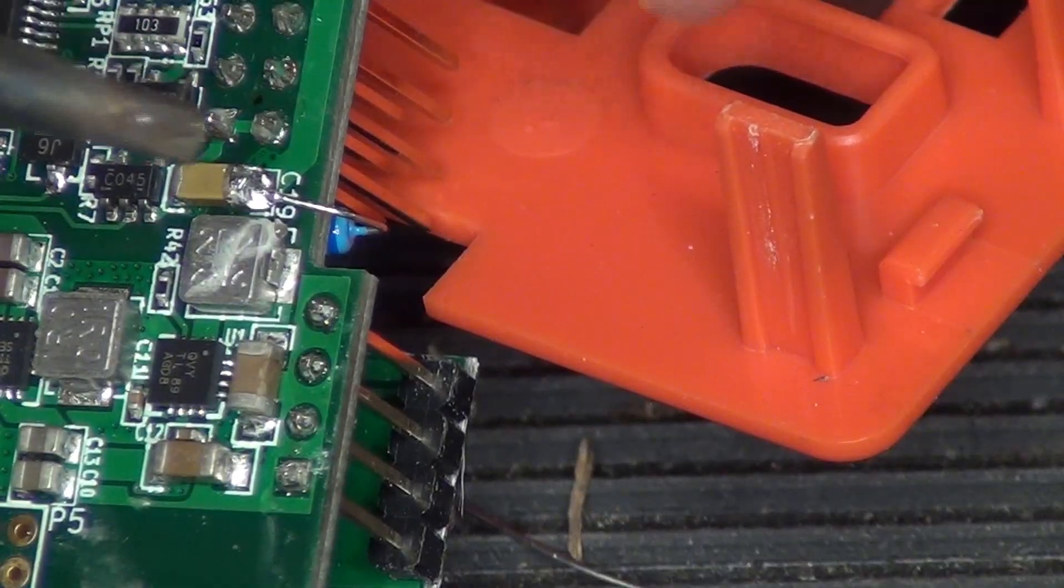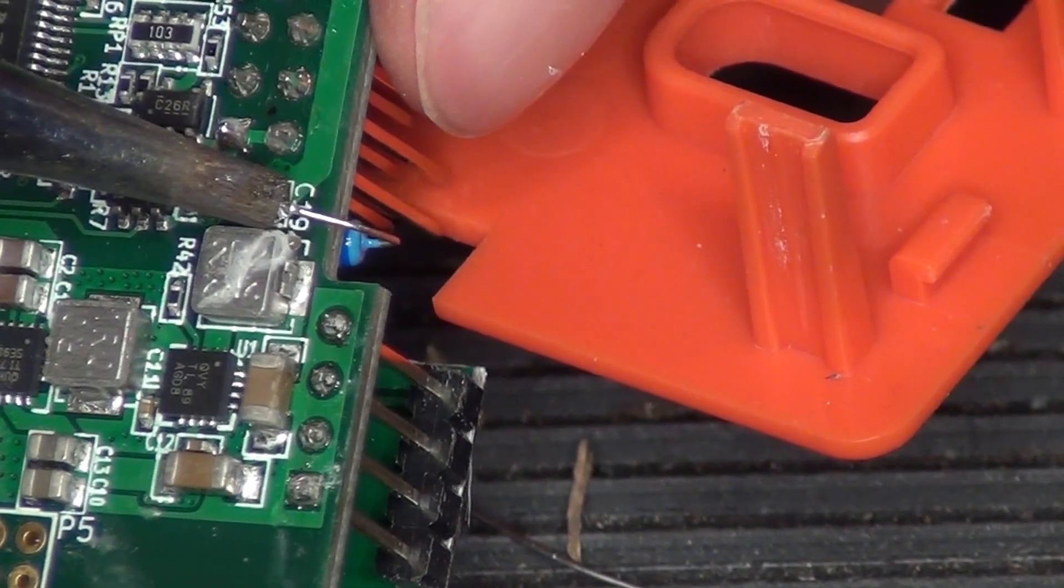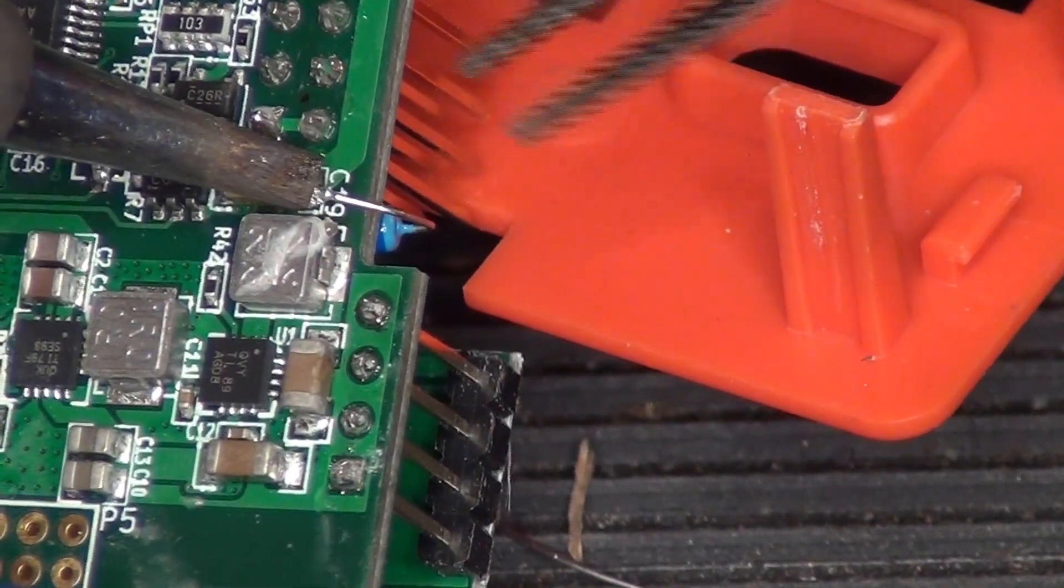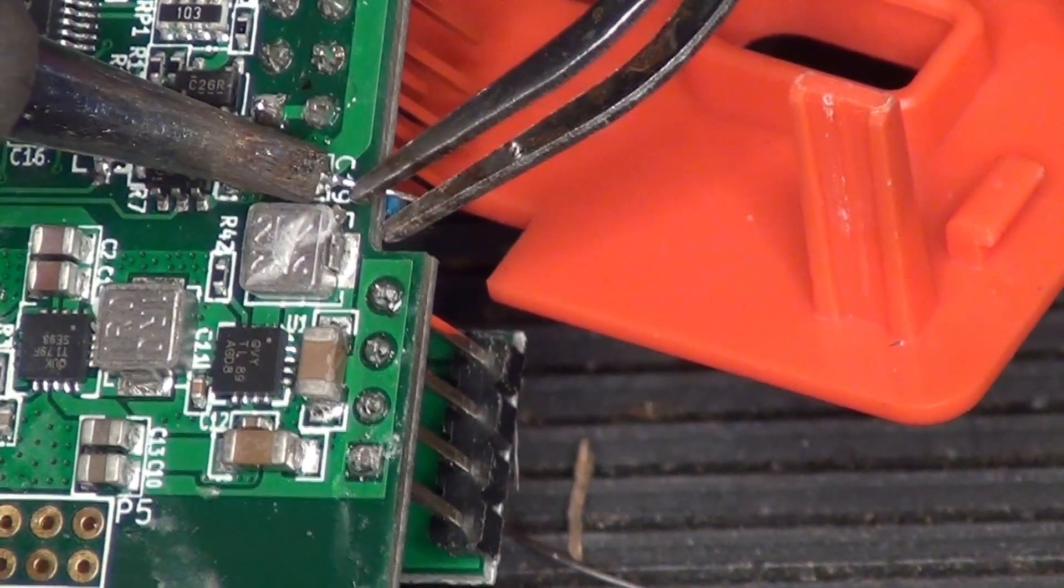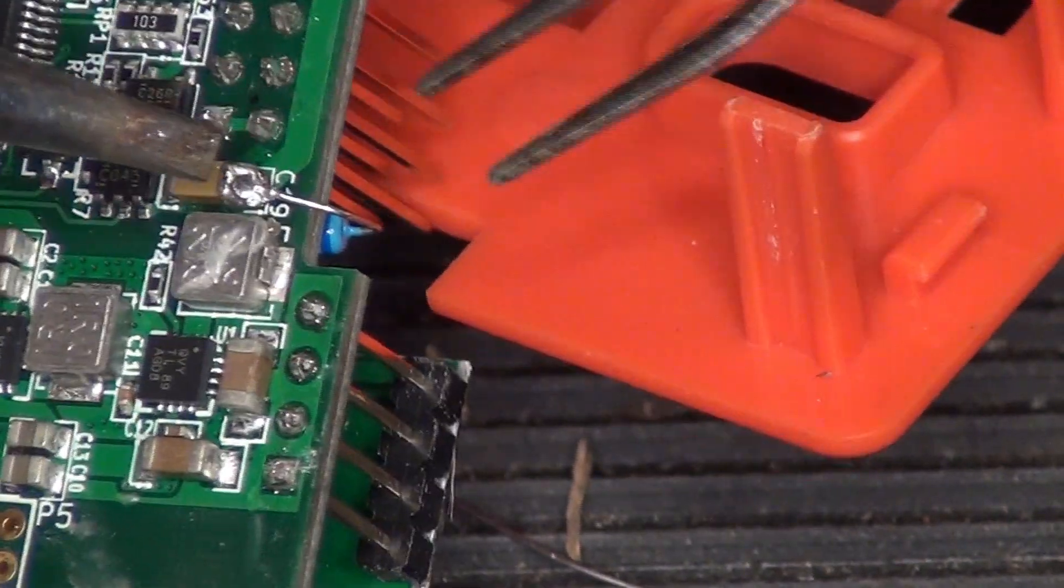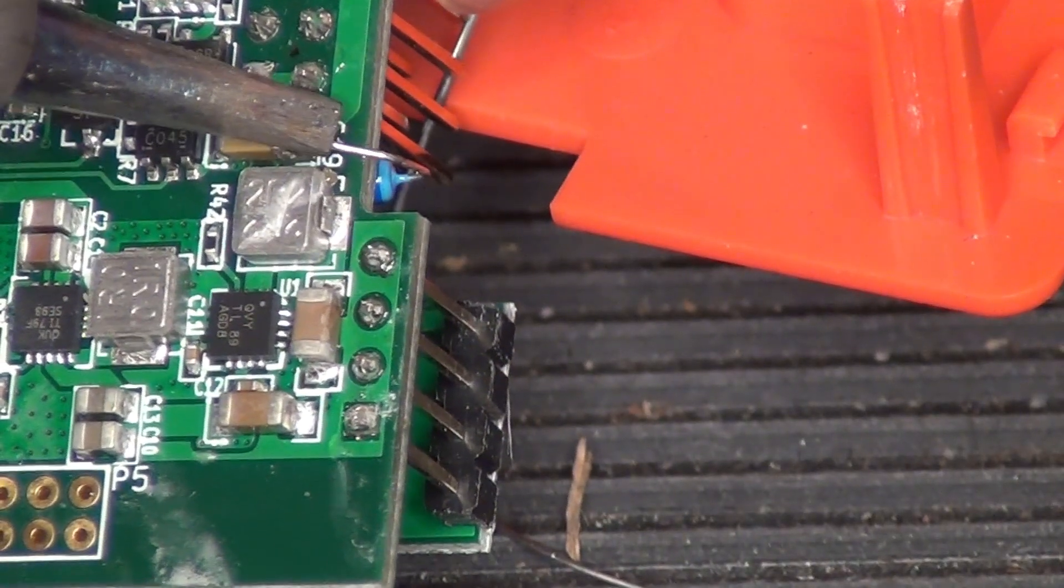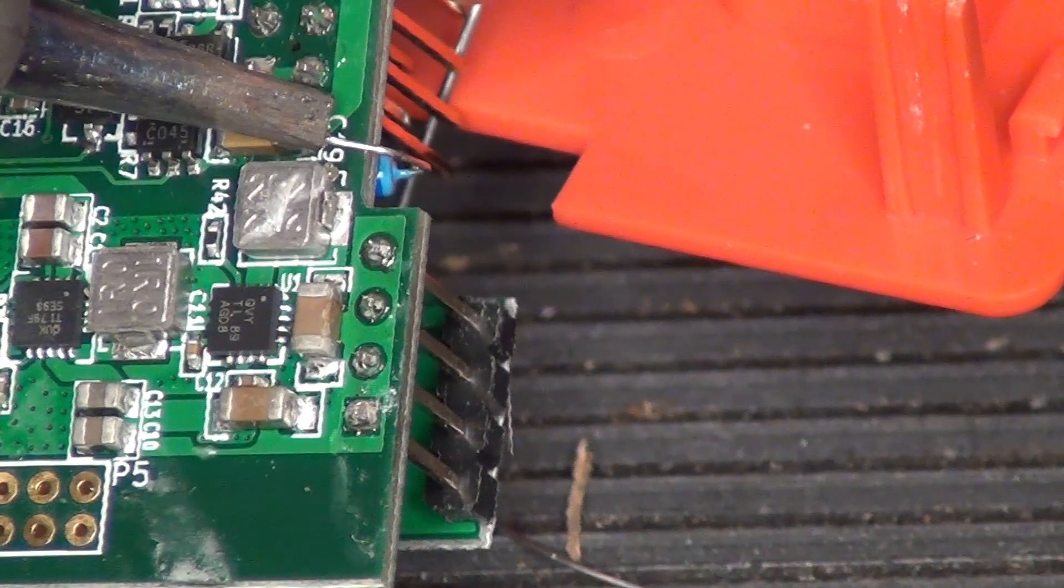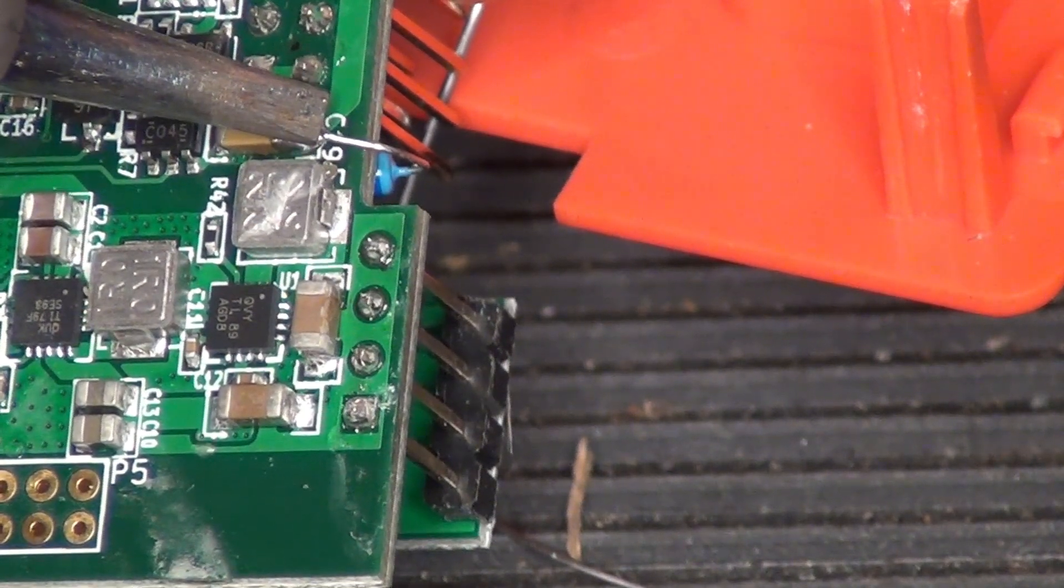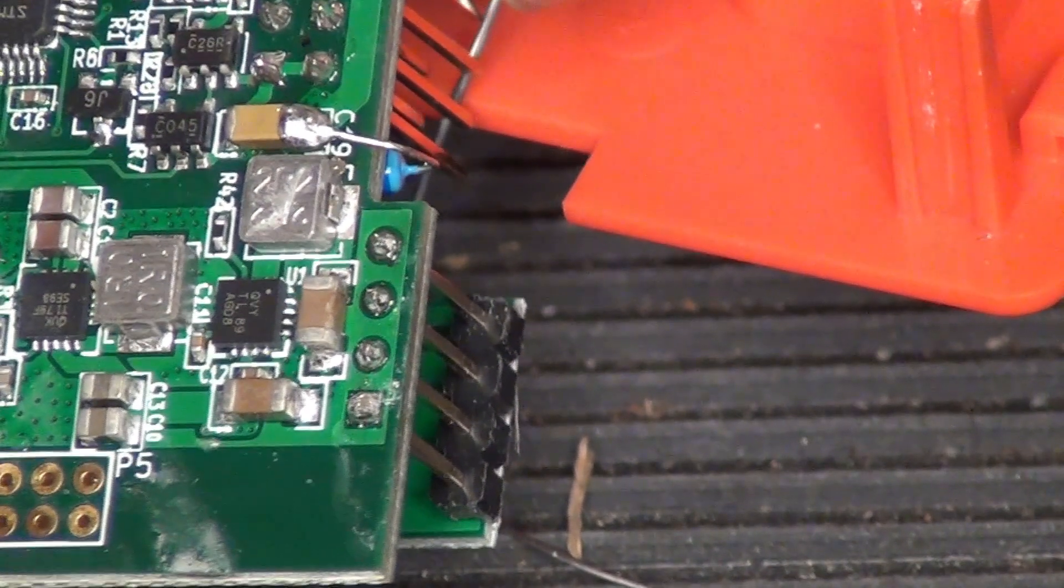And I think we have contact. So I want to get this a little bit more melted on there. Yeah. I'm going to solder there. I just need to make it a nice joint.